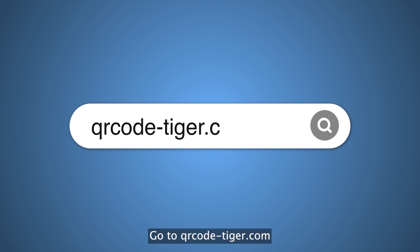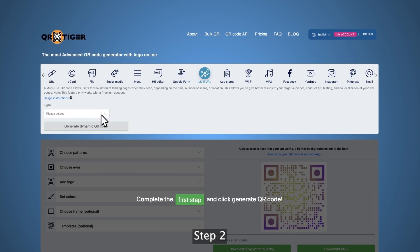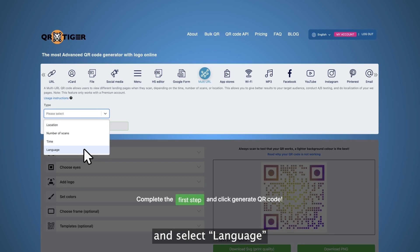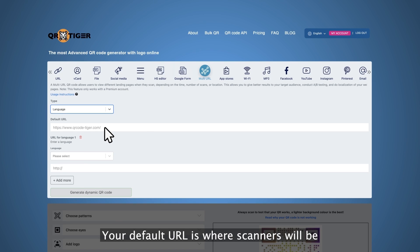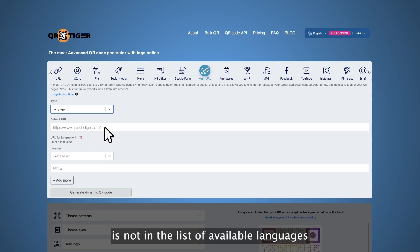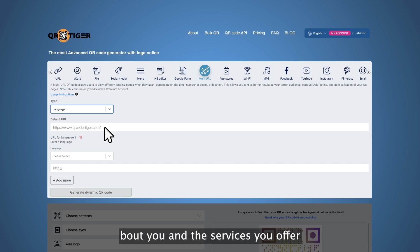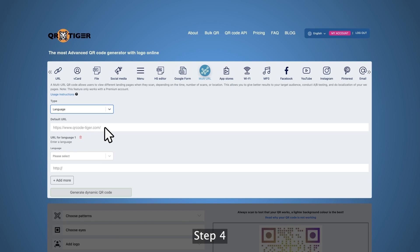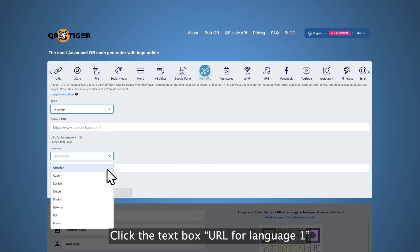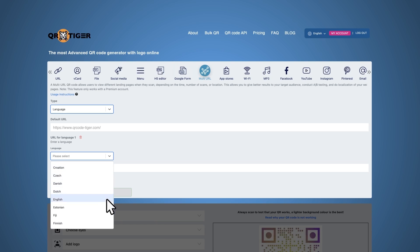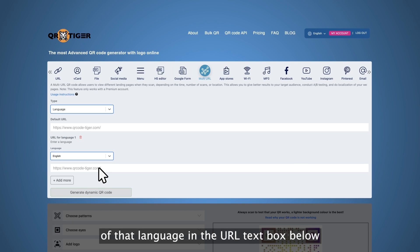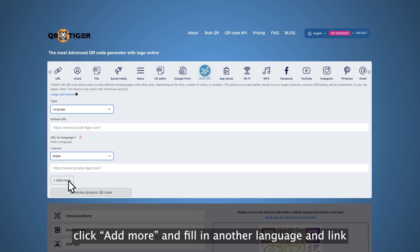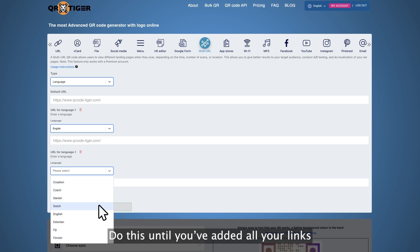Step one, go to qrcode-tiger.com and click multi-URL. Step two, click on the text box to see the drop-down list and select language. Step three, type in or paste a default URL. Your default URL is where scanners will be redirected when their device's default language is not in the list of available languages. It could be your business website or something that scanners can check out to know more about you and the services that you offer. Step four, click the text box URL for language one to see the drop-down menu where you'll see the list of languages. Choose the language of your first webpage, then type in or paste the link to the webpage of that language. To add more languages, click add more and fill in another language and link. Do this until you've added all your links.